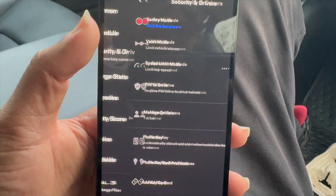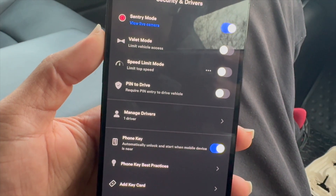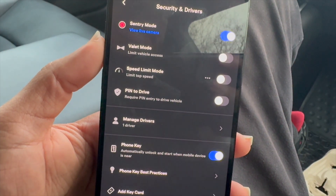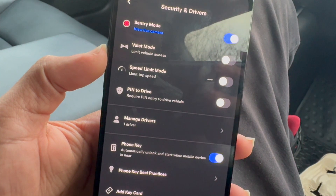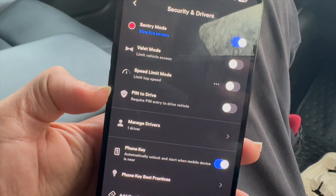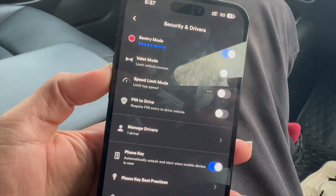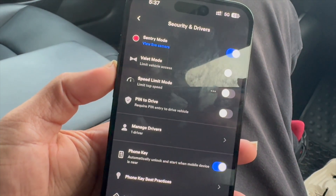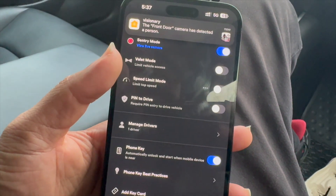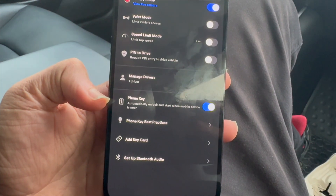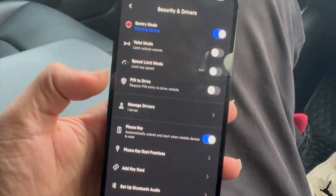Next up is security and drivers. Here is where you can turn on sentry mode to view the live camera when you're outside the car — it will protect and record any events. You can turn on valet mode to limit access to the vehicle, turn on a speed limit mode, or require a PIN to drive. You can manage drivers and add additional people — they download the Tesla app, sign in, and you invite them to manage your car. You've also got the phone key, which automatically unlocks and starts with the mobile device when it is near, plus access to adding a key card and setting up Bluetooth audio.